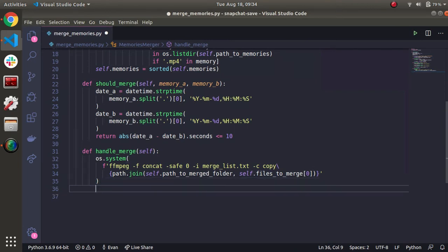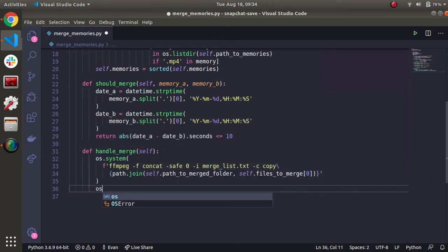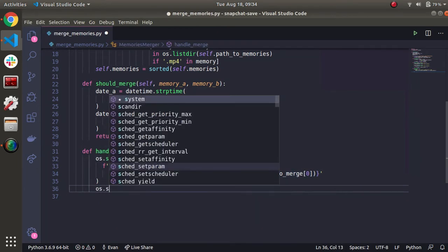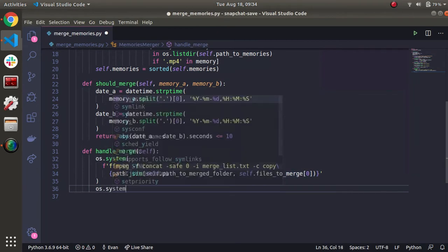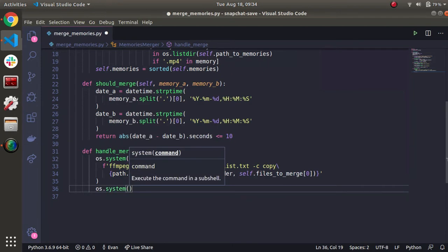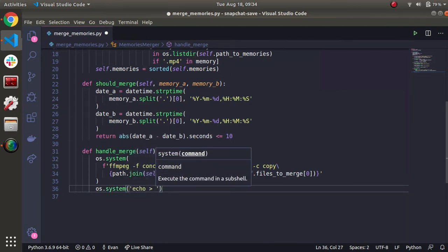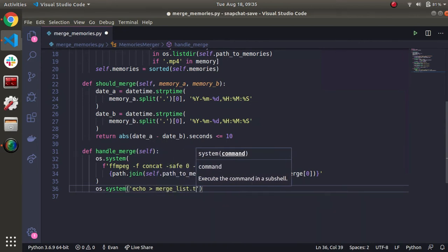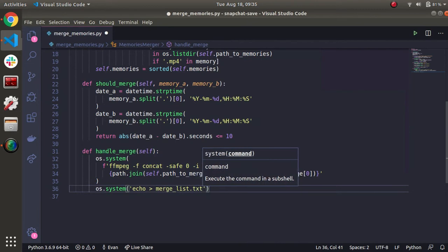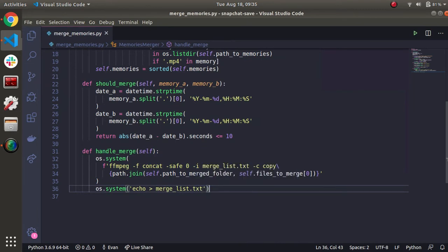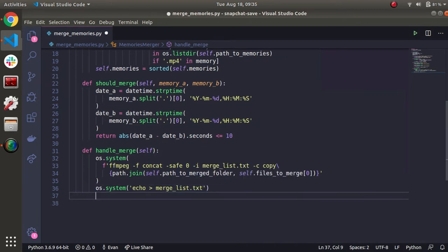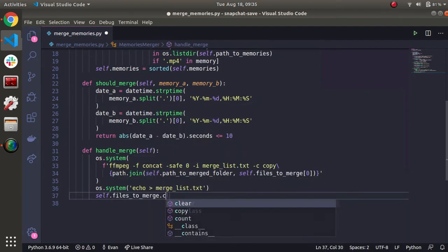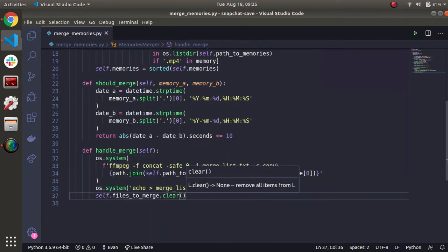After we merge things, we definitely want to clear the contents of merge list dot txt because we don't want to have to re-merge or merge things twice. Because once we put the memory into one, we can move on to compare other things. So you can just echo nothing into a merge list. And then let's also do self dot files to merge. Let's clear it so the contents are empty.